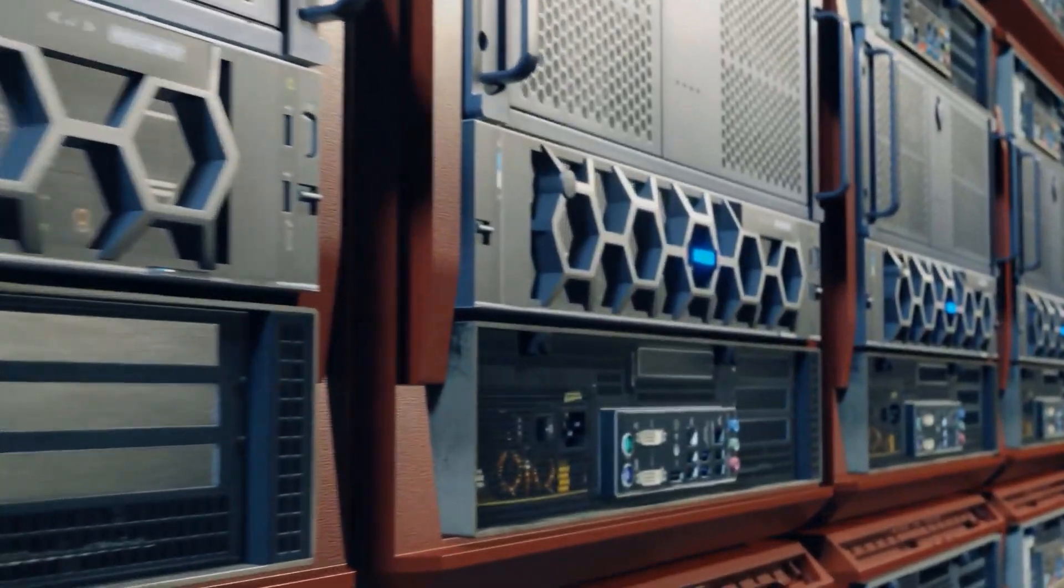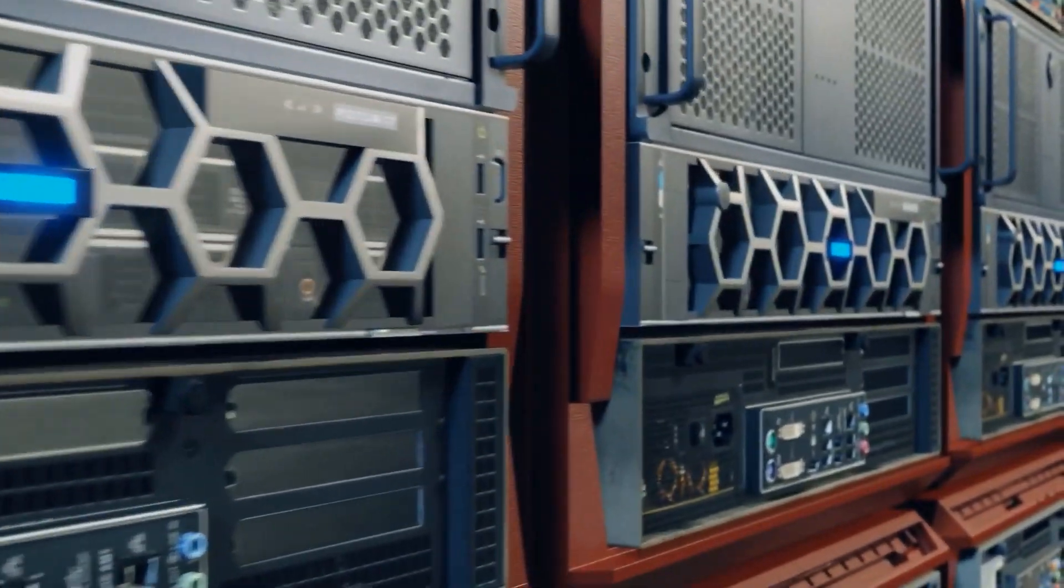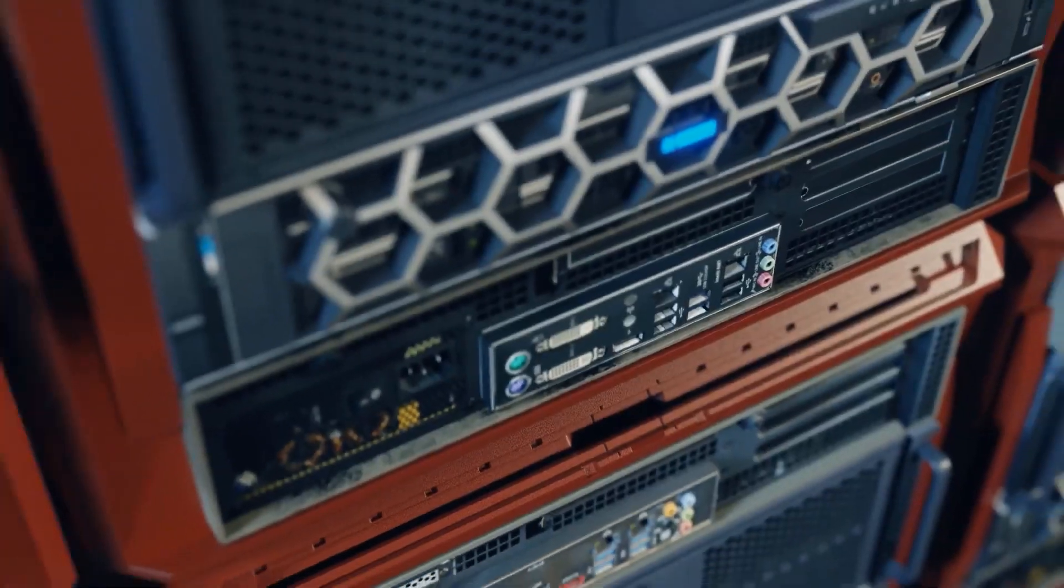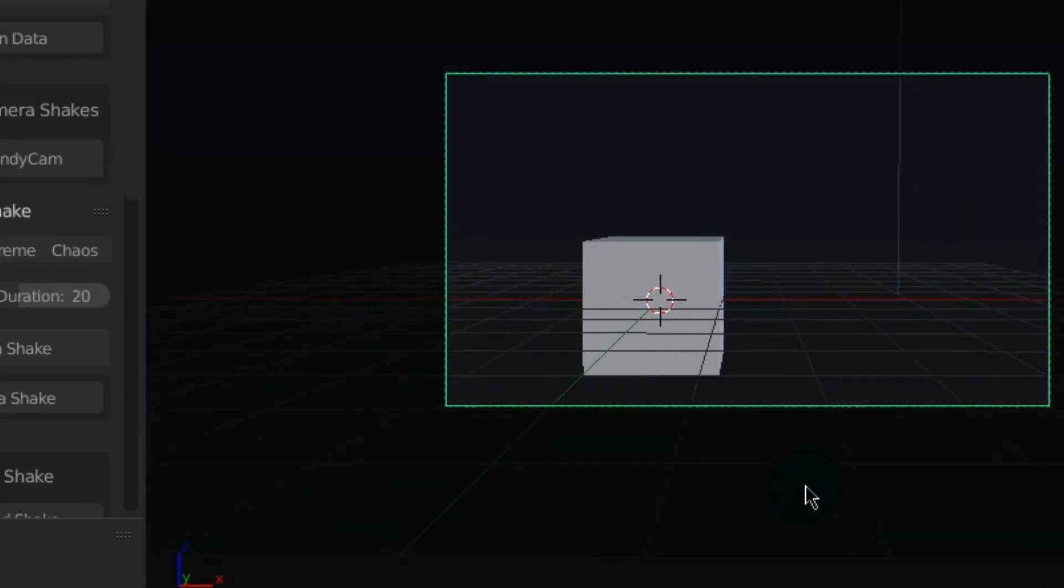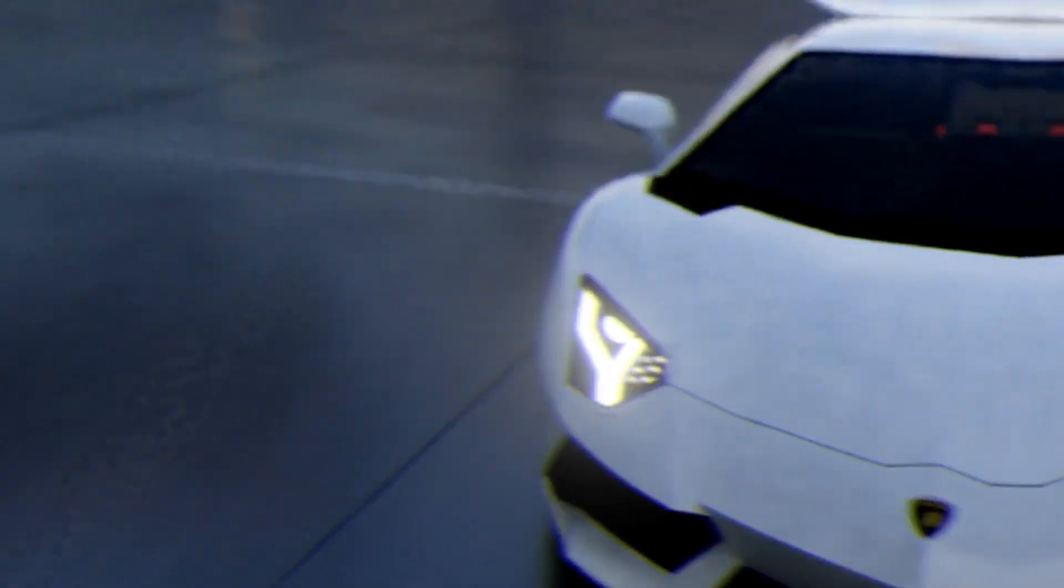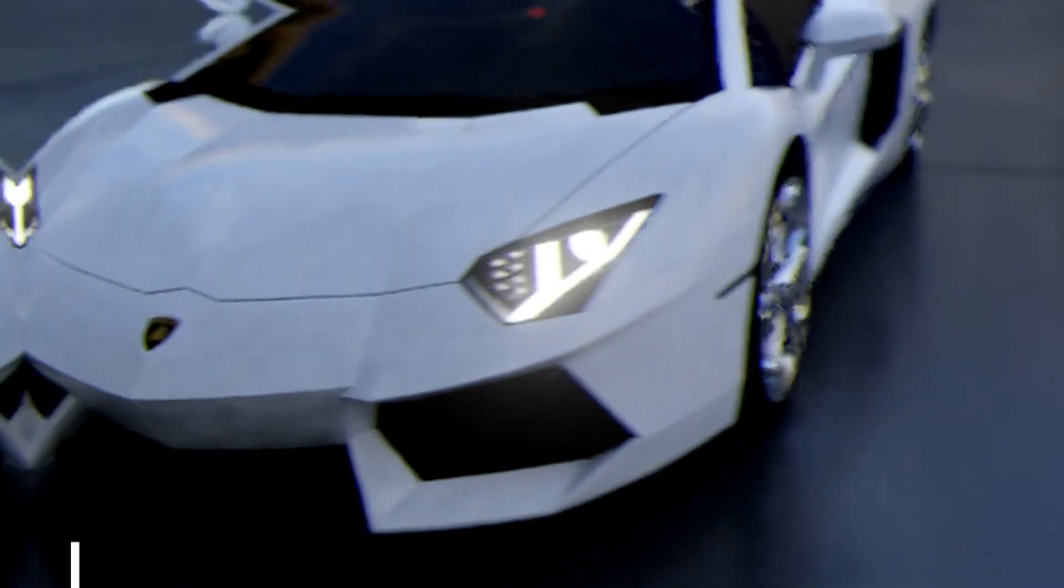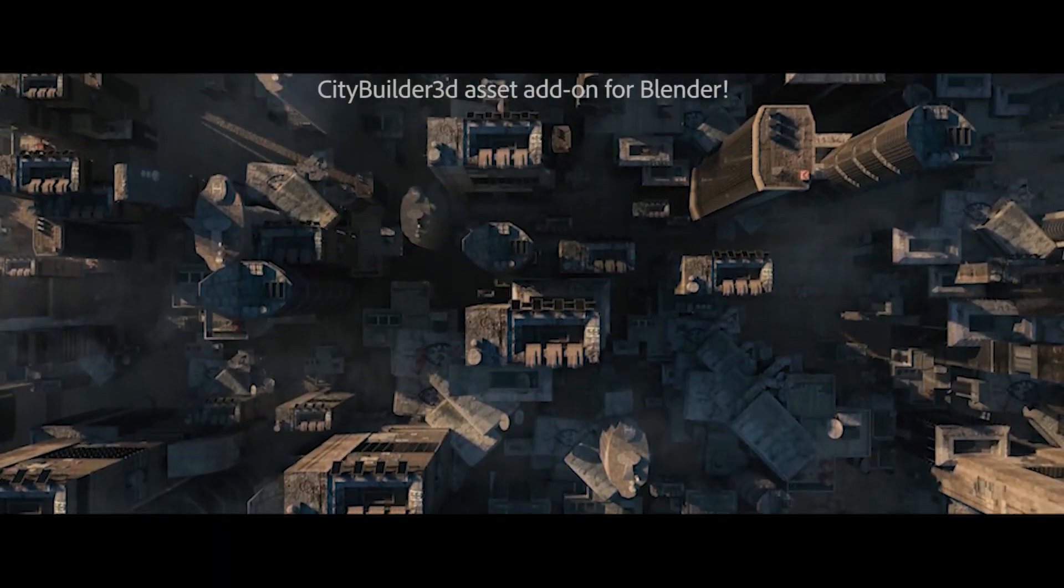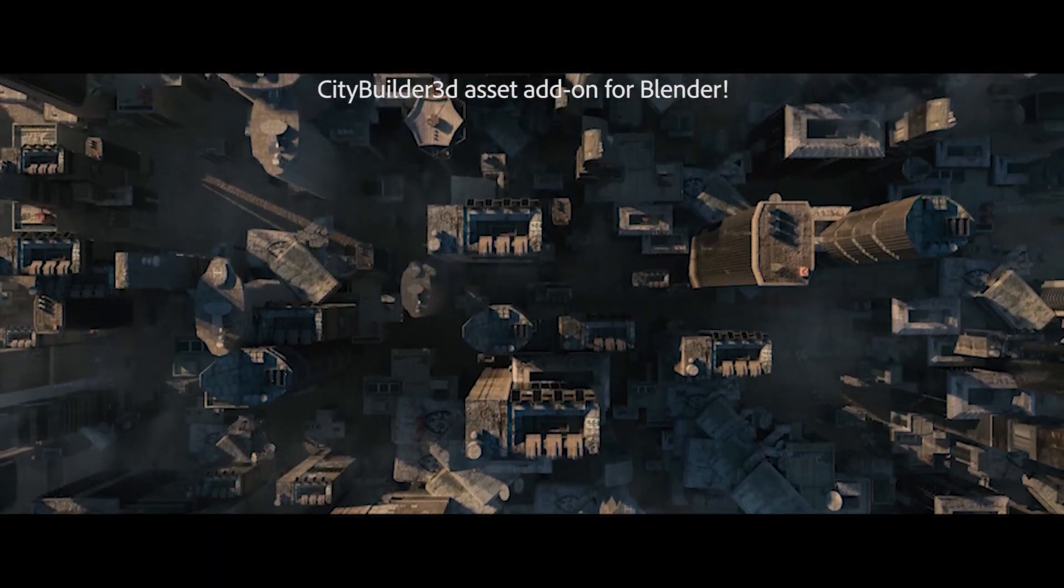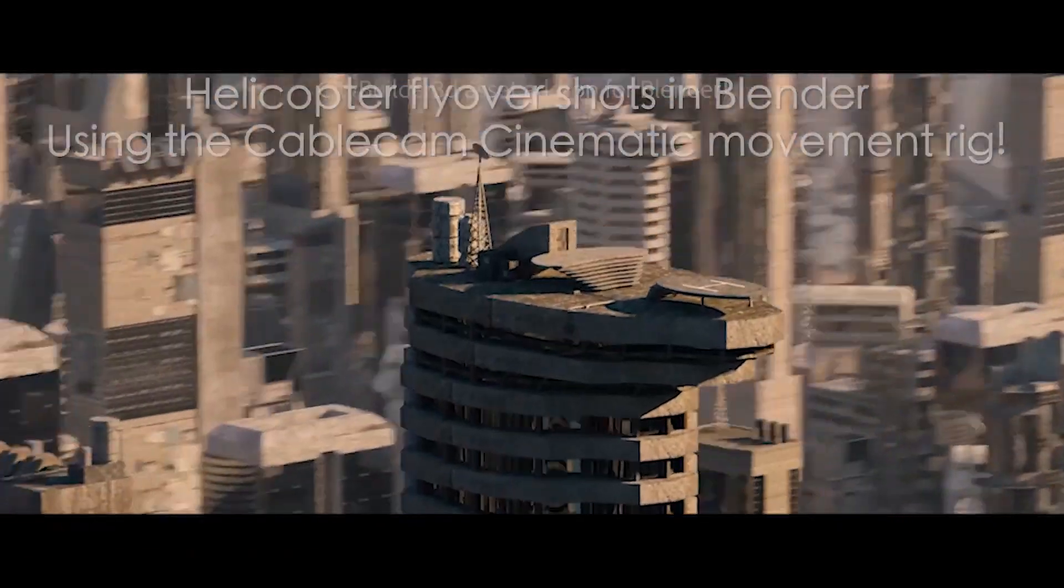In this video, we're gonna talk about 7 of the best Blender camera add-ons that can help you save time and work more effectively when presenting products or shooting cinematic shots or anything of that nature.